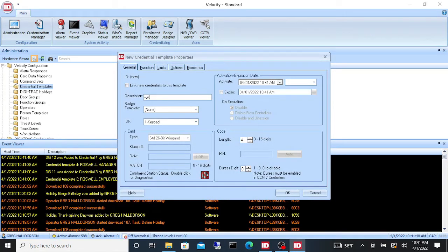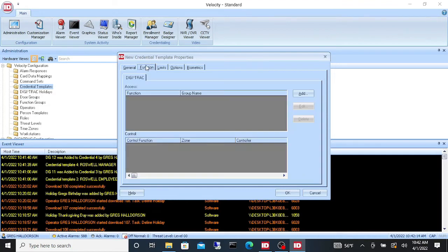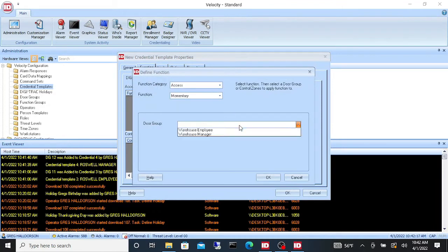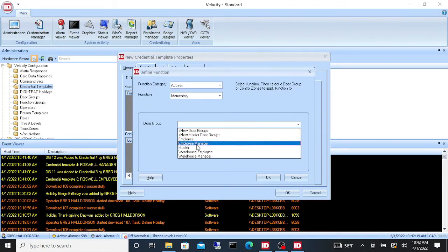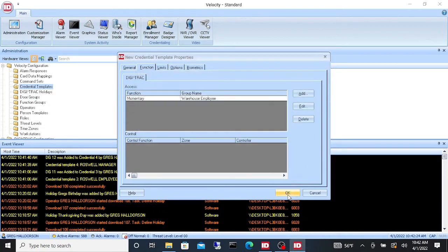Let's make one for our warehouse employee. We'll give them the Warehouse badge template. The door group they're going to get is the Warehouse Employee door group. Say OK.